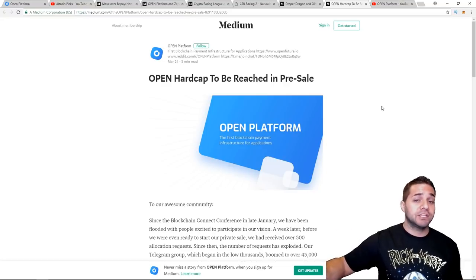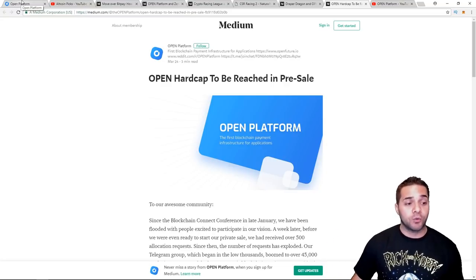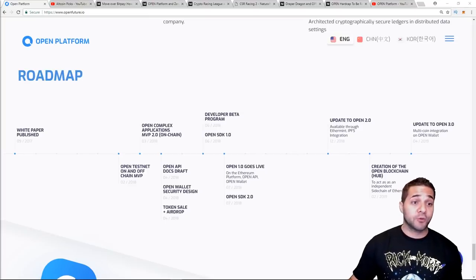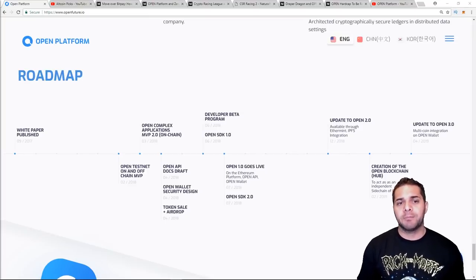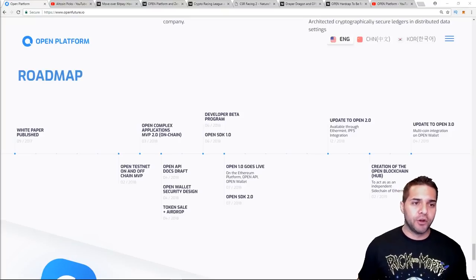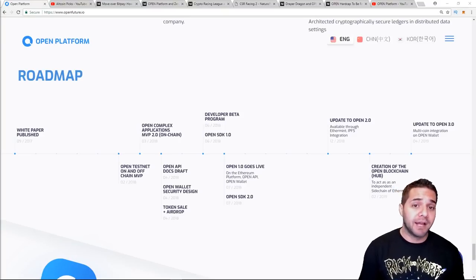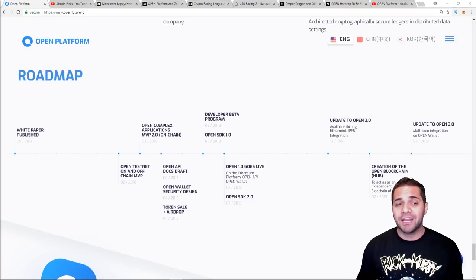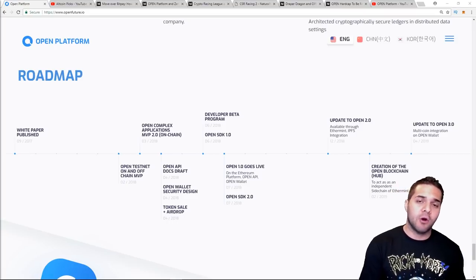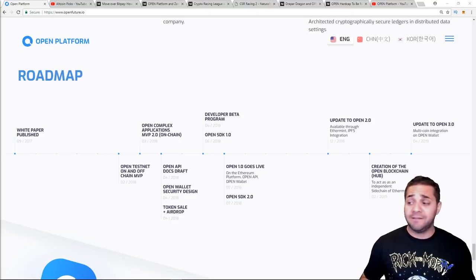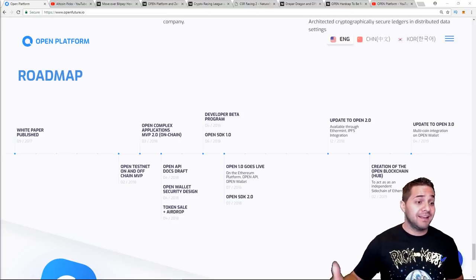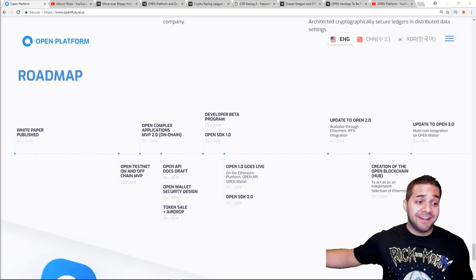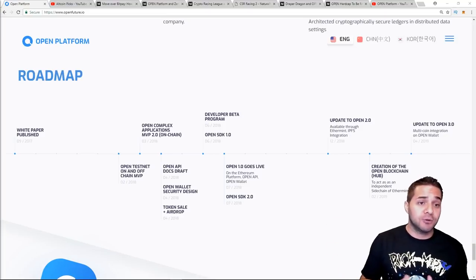Let's look at their roadmap. Now if you check their roadmap, this is where things get super exciting. Starting in June they have the developer beta program that opens SDK 1.0. Then we have July, 1.0 goes live on the Ethereum platform, and the Open API and Open Wallet are released. Also in July, the Open SDK 2.0. So they have a lot happening in June and July, which is next month and the month after. So this could be big, especially if we're able to get into a bull market. Then I think ICOs like this that have a lot of things happening can really blow up.